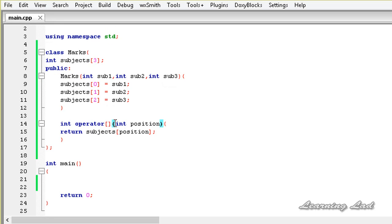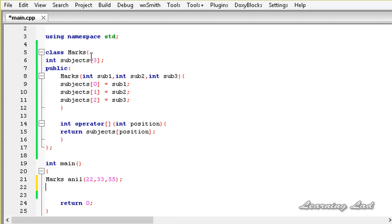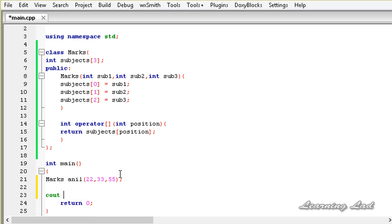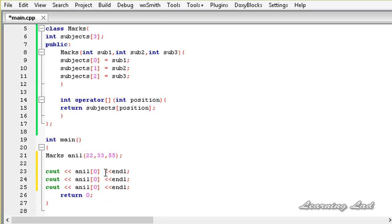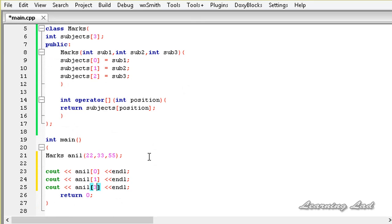Since this is a special operator available in C++, we can't overload it using a friend function, and this function is a non-static member function. Now we are going to create an object of this class marks — marks anil — and pass three parameters: 22, 33, 55. Then we use cout with the object name and the overloaded operator, passing the position 0, 1, and 2 to print out the values 22, 33, and 55.